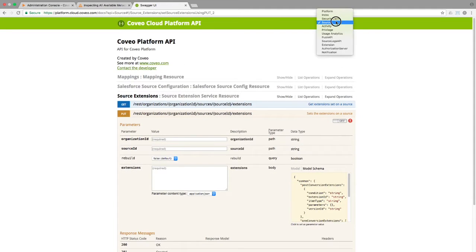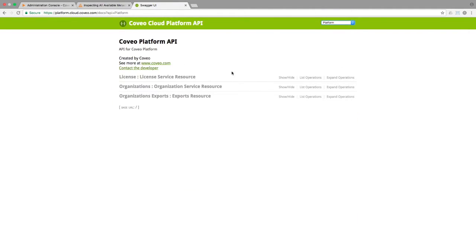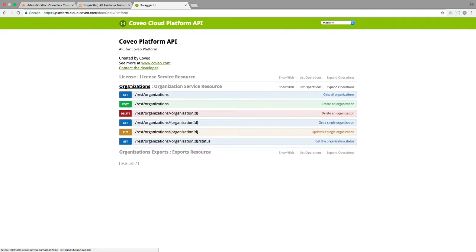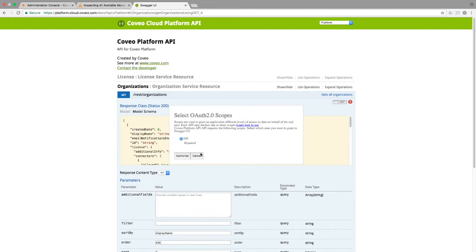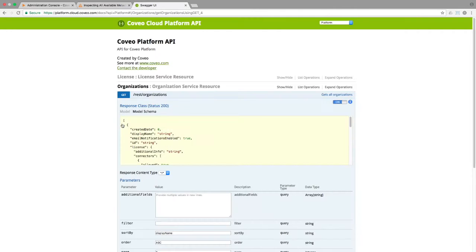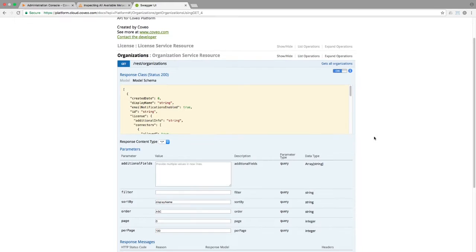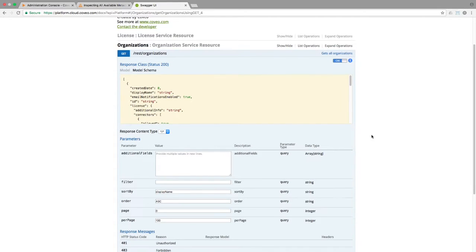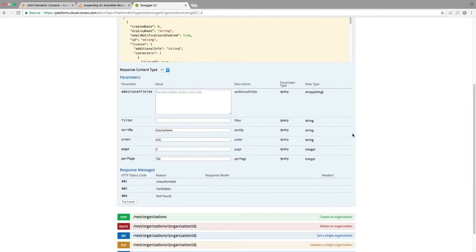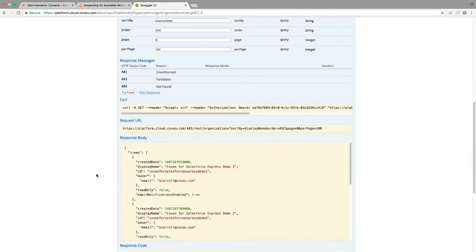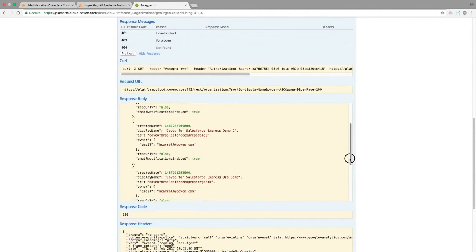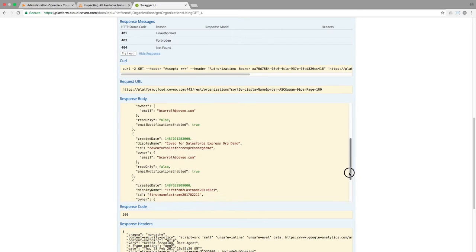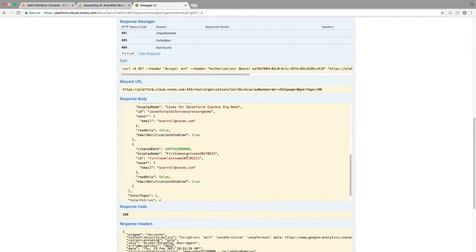Going to the platform API and expanding the organizations section, you'll see a call which allows you to retrieve all the orgs that you own. Expand it and authenticate, and since there are no required parameters, you can just click try it out and you'll get a list of orgs. Most clients accessing this will have just one or two orgs. I've got a few, but the one we want is the first name, last name one. I'll copy its ID and put it in a notepad file.